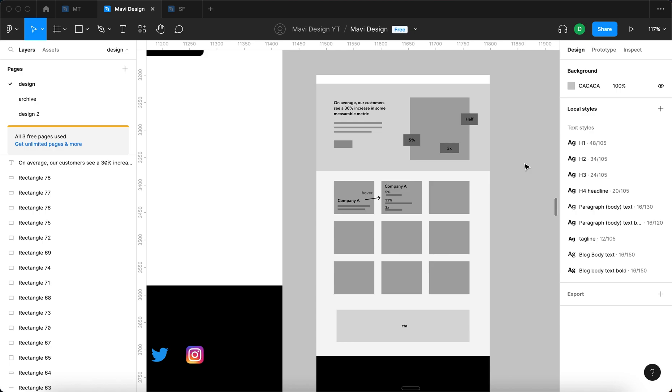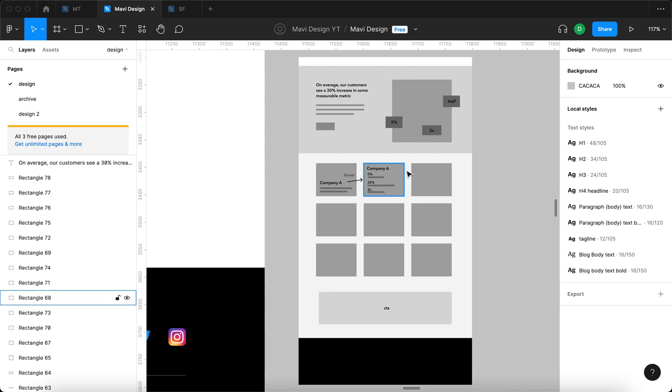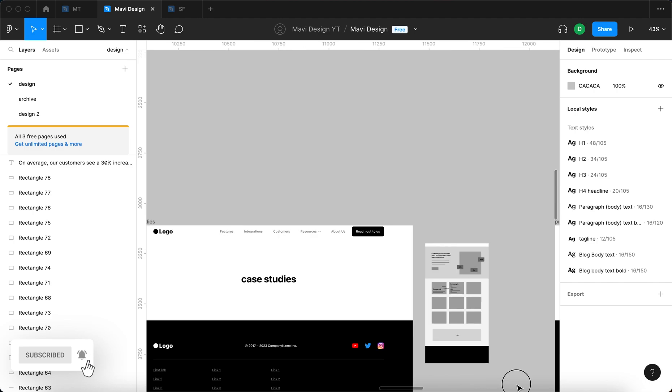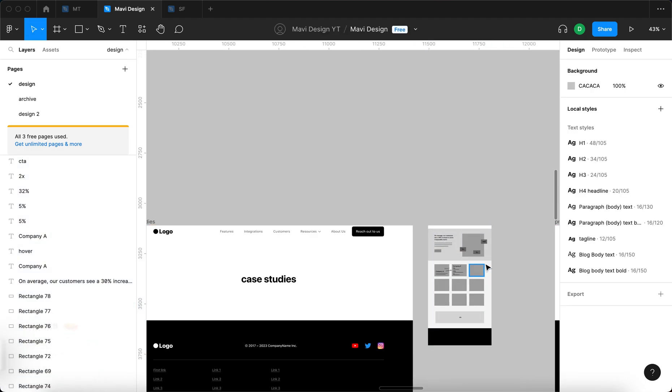So in the next episode, we're going to continue working on our case studies page. We're going to start creating this structure and these interactions and create a final visually impressive design for another page on our website. So thanks for tuning in. Let me know in the comments if you have any questions and I will see you in the next one.